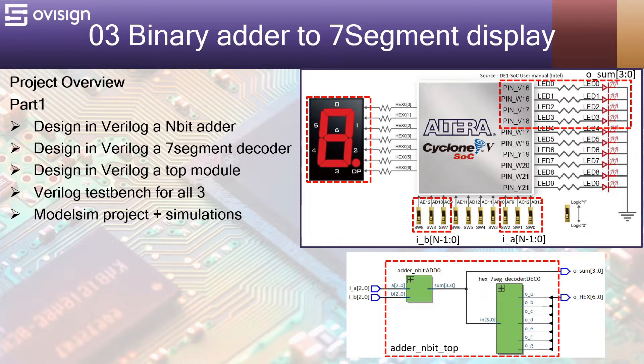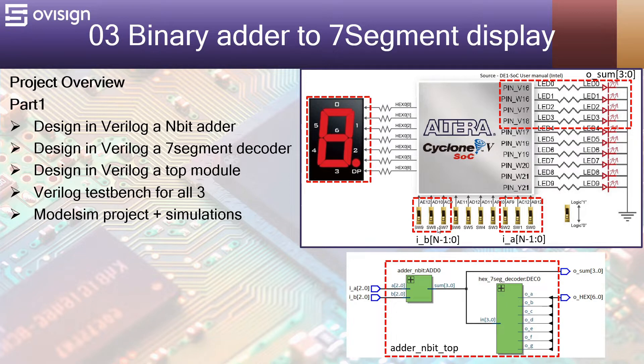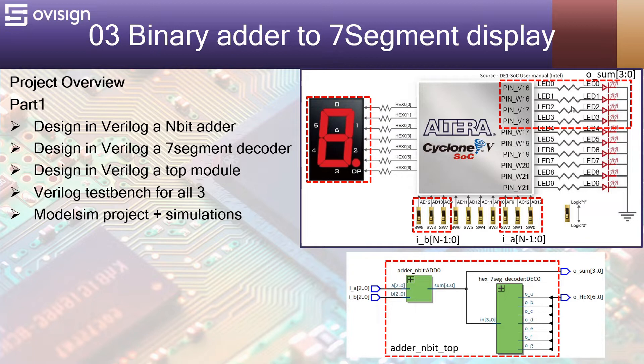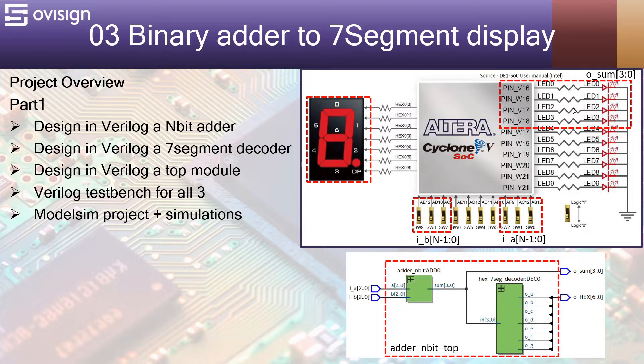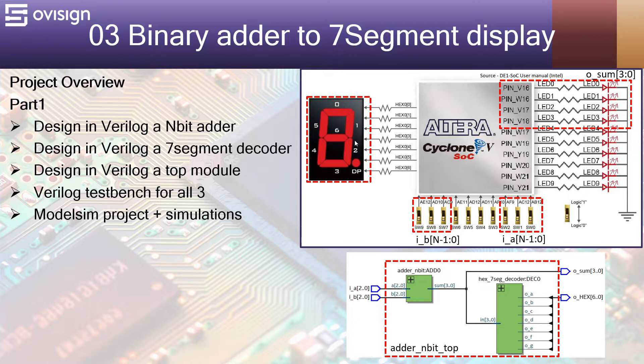The purpose of this project is to take two 3-bit input buses called A and B, calculate their binary sum and display it on the LEDs and on a 7-segment display. On the LEDs we are going to see the binary value of the sum and on the 7-segment display we are going to see the hexadecimal value of the sum that has values between 0 and f.